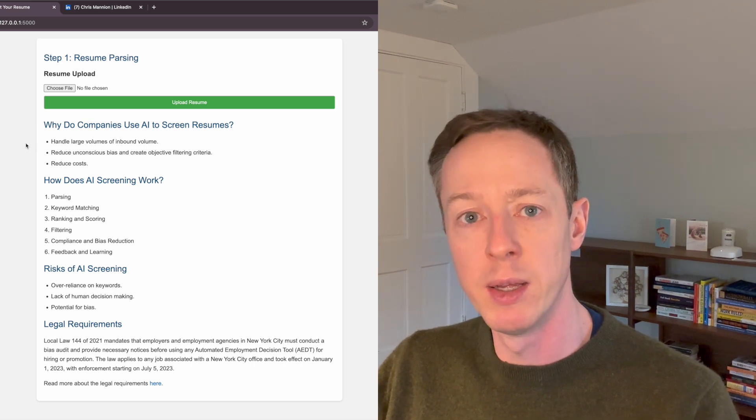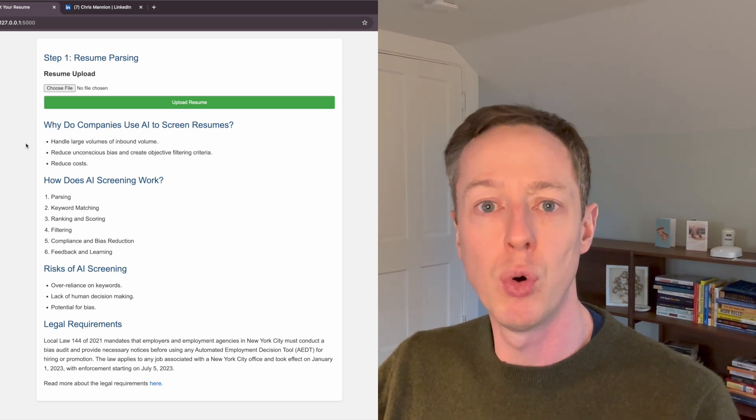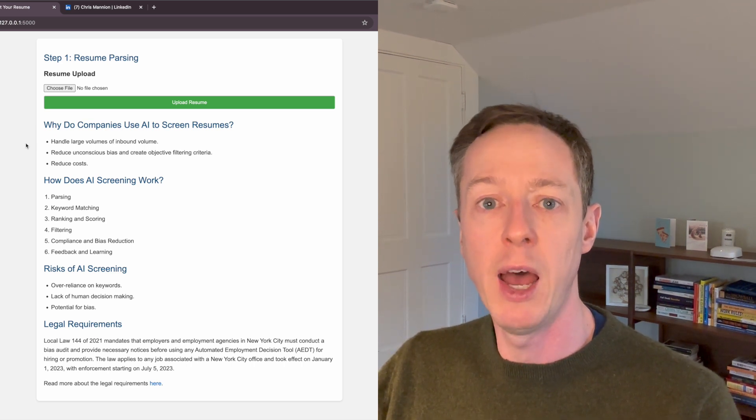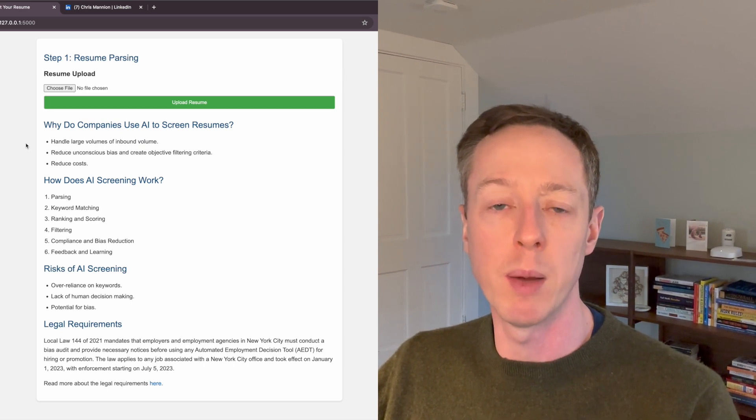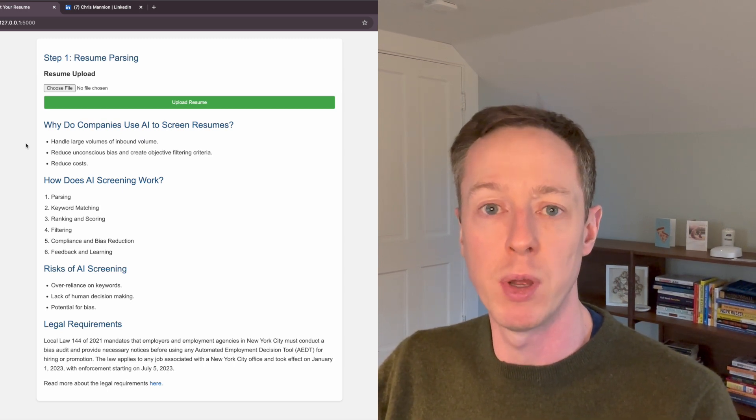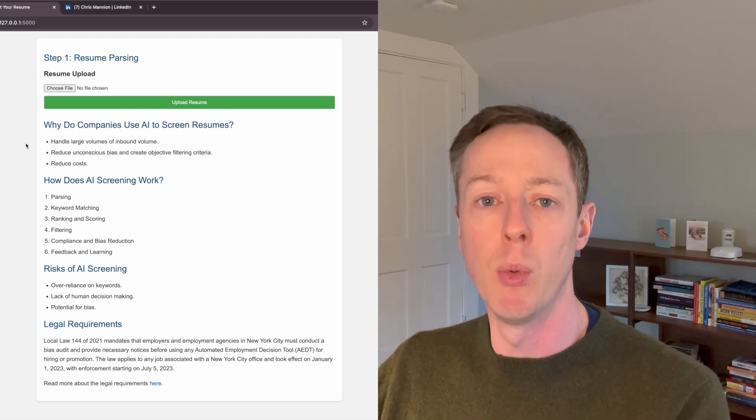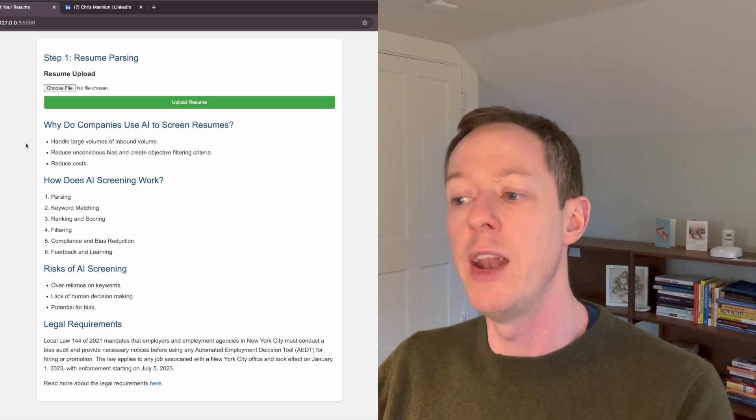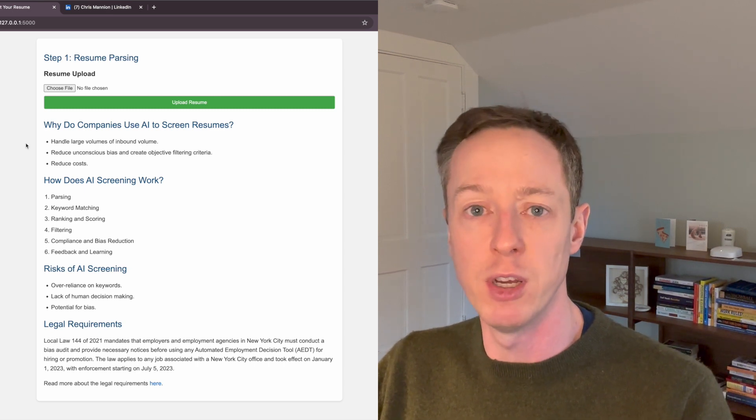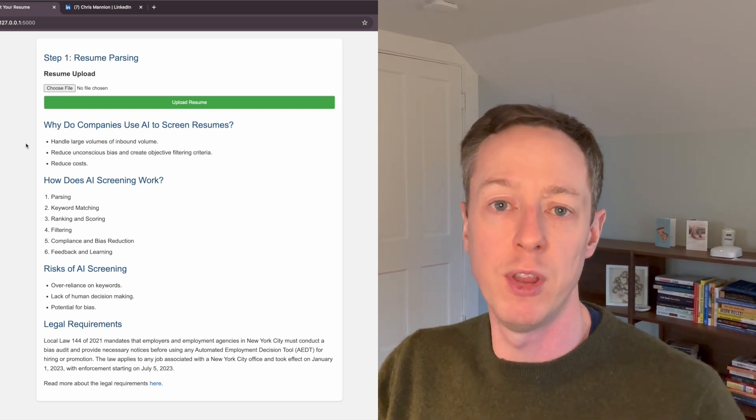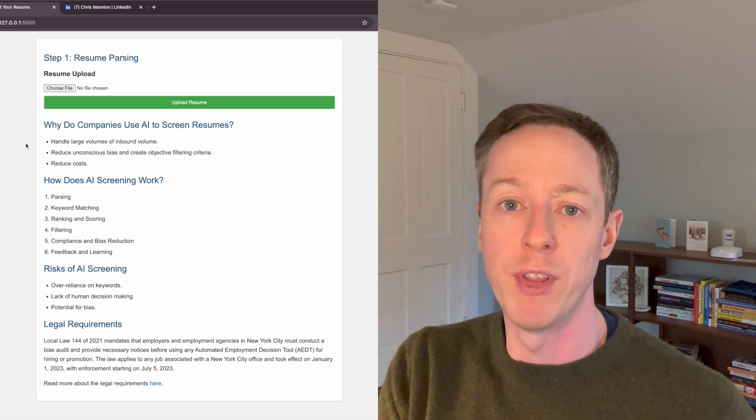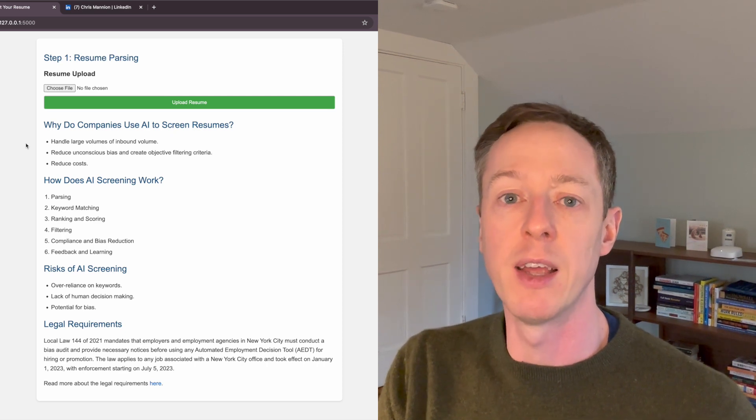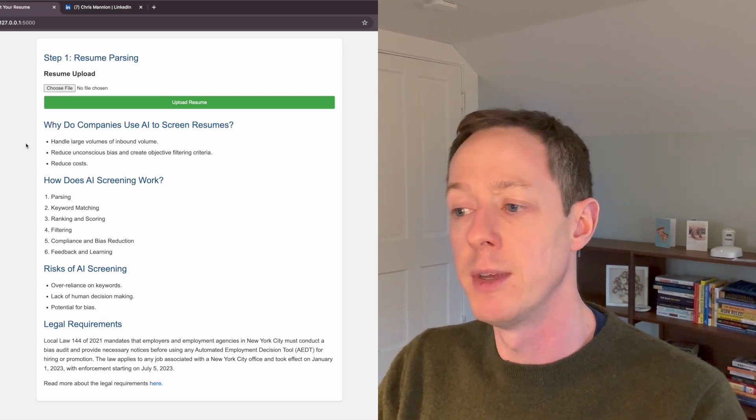And then once you have that keyword match, you can rank and score based on how effectively you think that person is going to perform based on what's on their resume and what you've got in your job description. And then to actually filter and show what the qualification of the candidate is like compared to their peers.